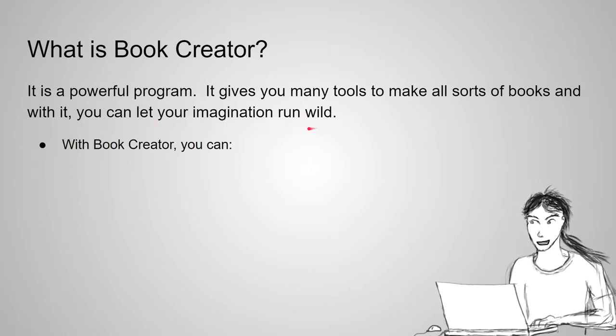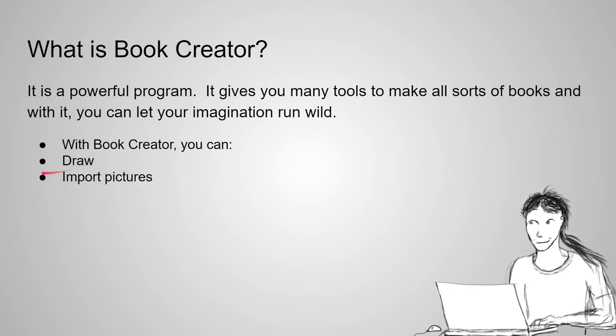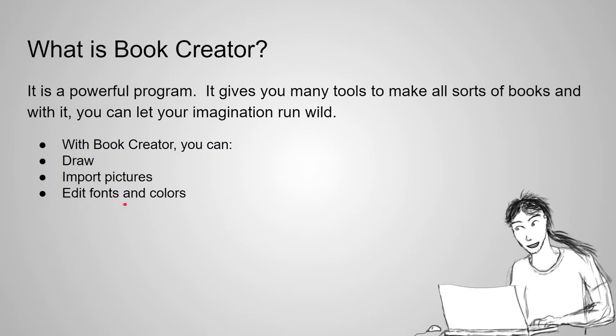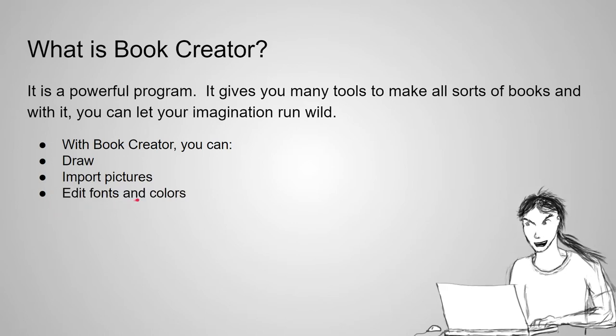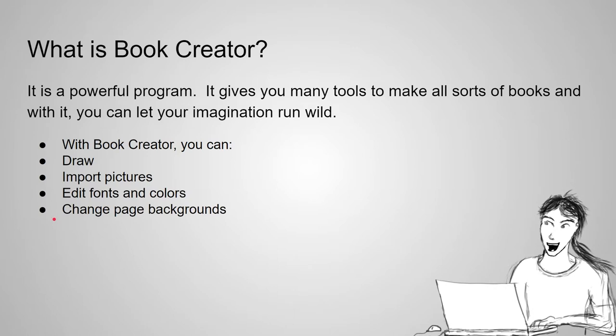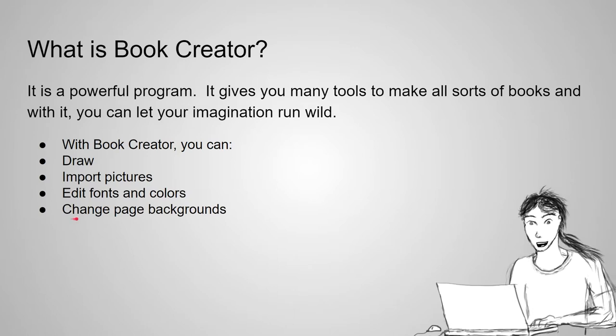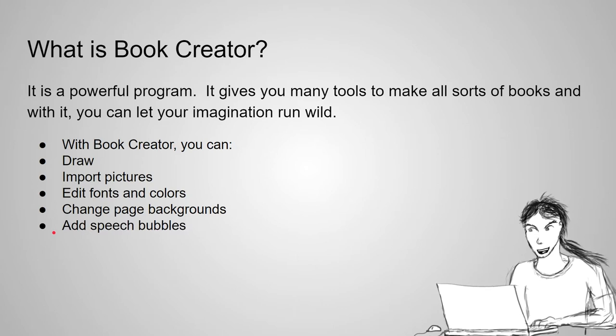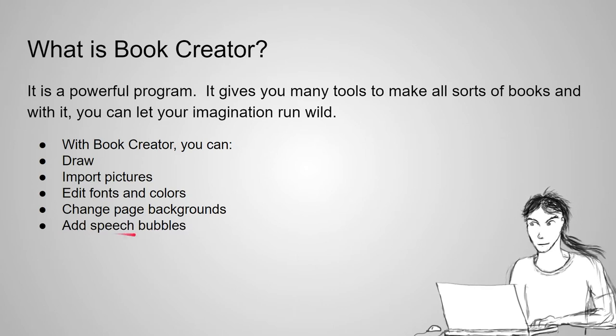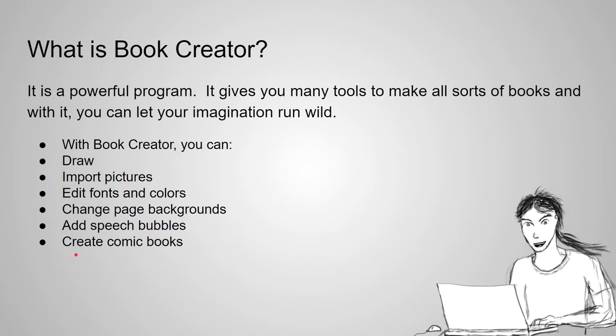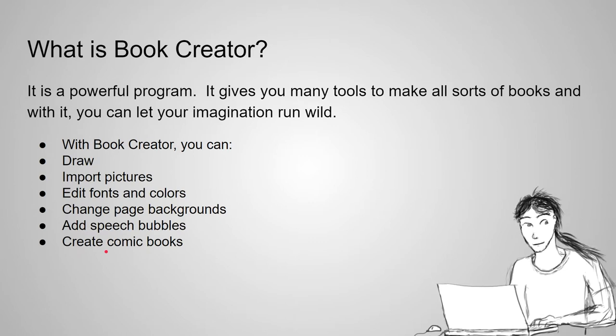What are some things you can do with Book Creator? Well, you can draw. You can import pictures from the internet. You can edit fonts and change colors of letters or backgrounds. Change custom backgrounds. You can add speech bubbles to characters. And you can even create, essentially, comic books.